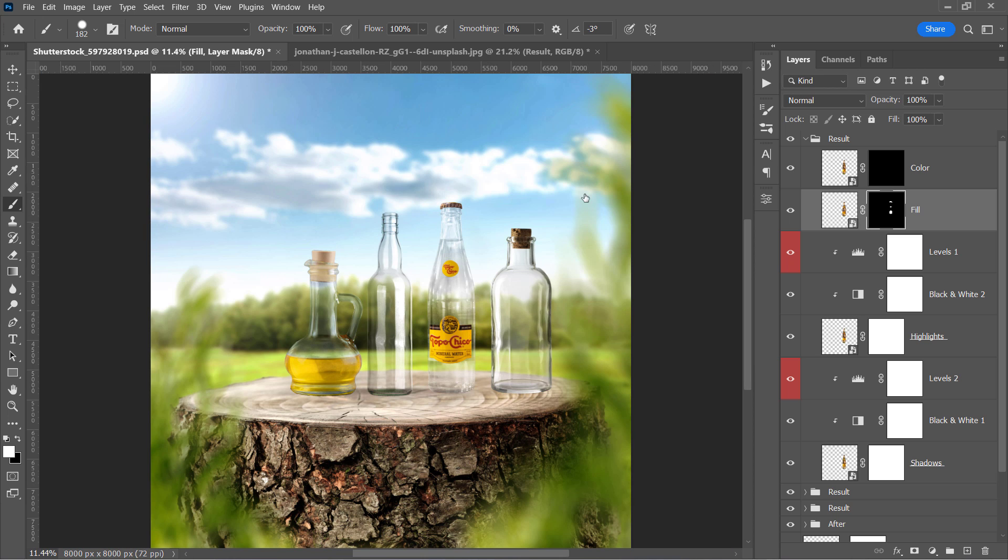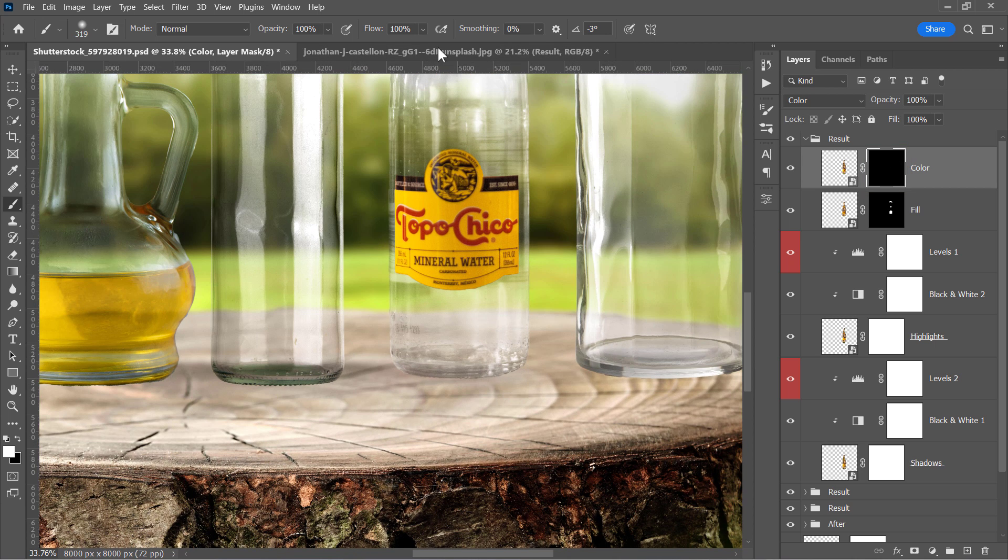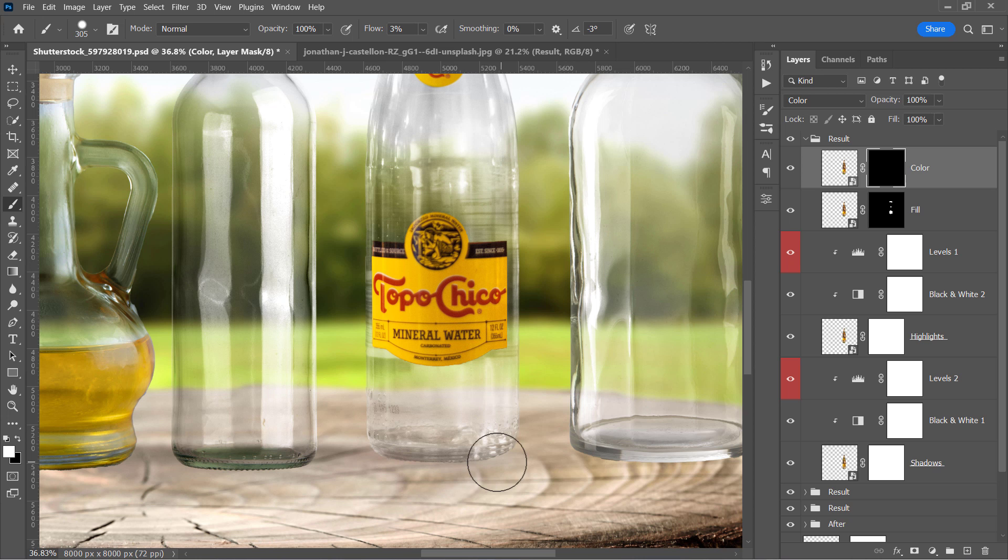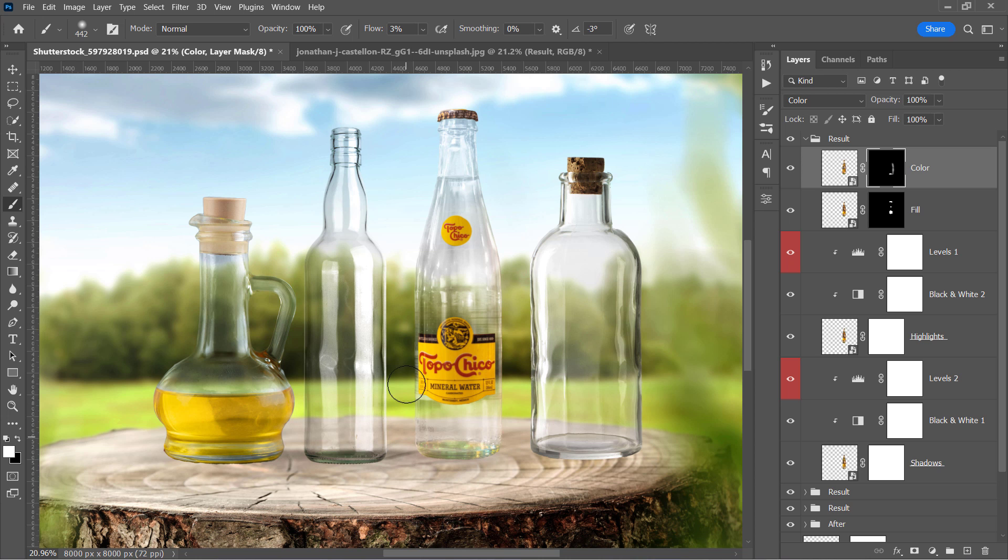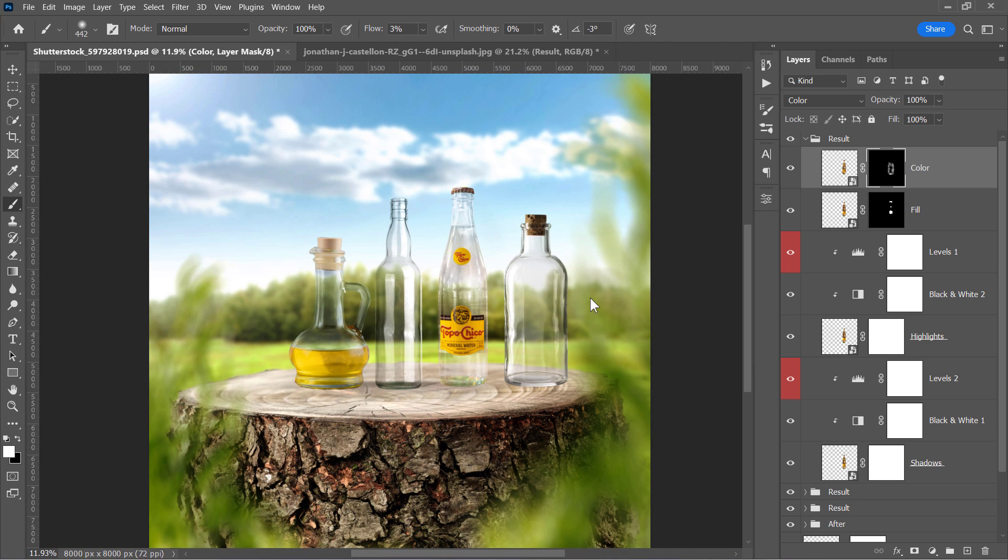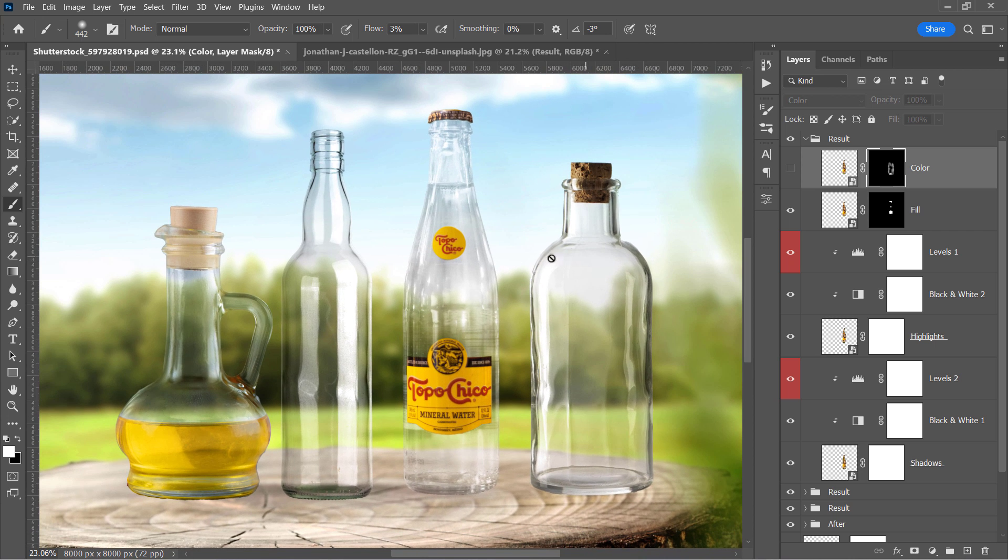Let's select the black mask of the color layer and paint over it with a 5% flow white brush. Paint over the bottom of the bottle like that. Also, paint over the edges and inside the bottle to bring back some color tint like that. And here is the effect of both color and fill layers.